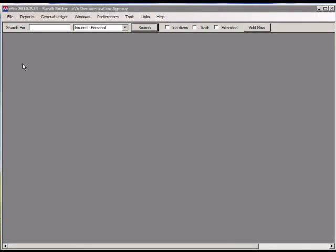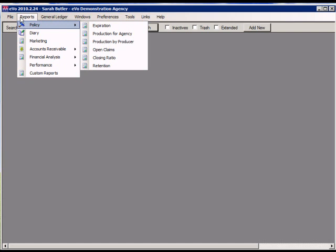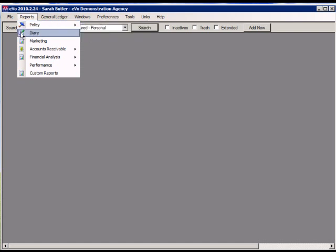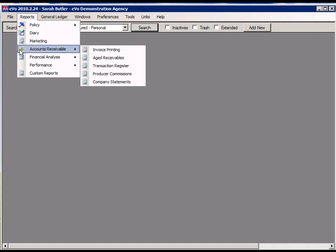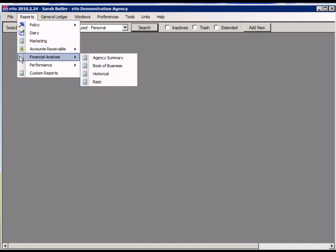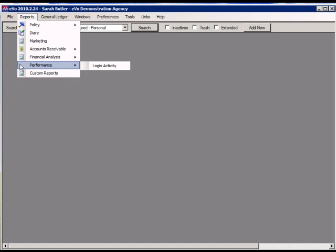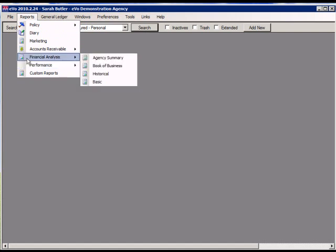There are many reports you can run in EVO. Reports can be run on policy information, diaries, marketing reports tie into our mail merge feature, accounts receivable information, financial analysis information, and performance login activity. One report of particular interest is under financial analysis, the agency summary.